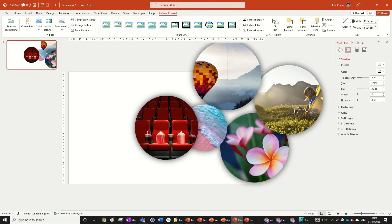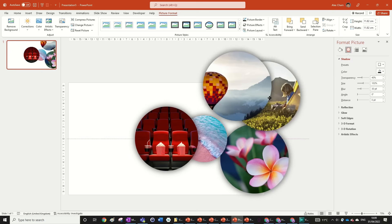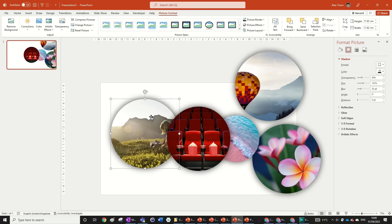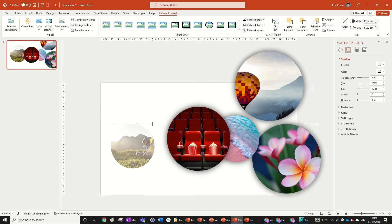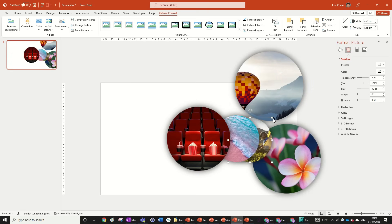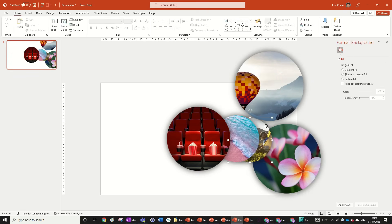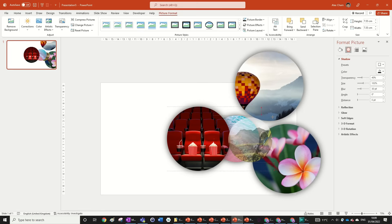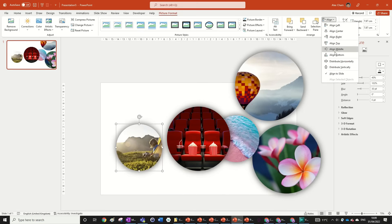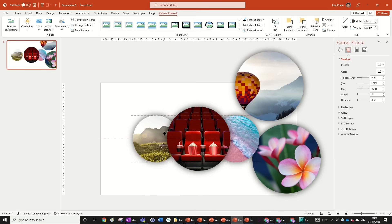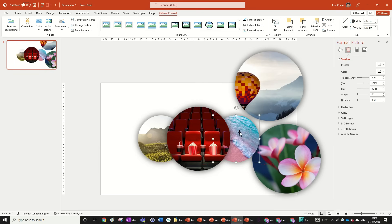Now get number four or five and make it the same size as the other image on the opposite side. It helps to drag it close to the reference shape so PowerPoint snaps to the same diameter. Then go Align Middle and position it in the same area — you can see the alignment guides confirming it's symmetrical.